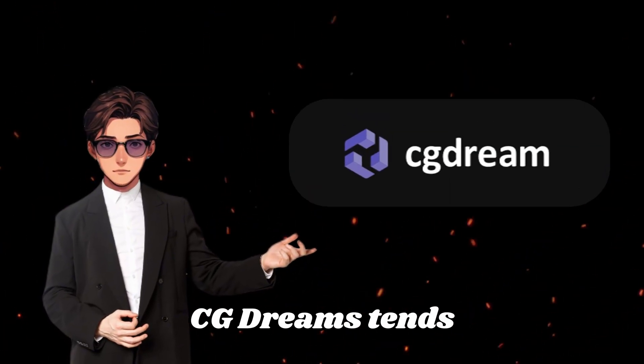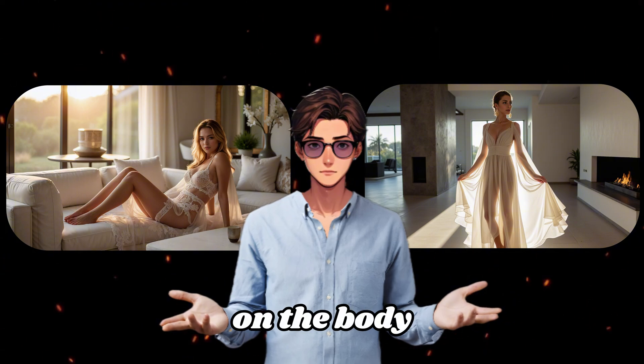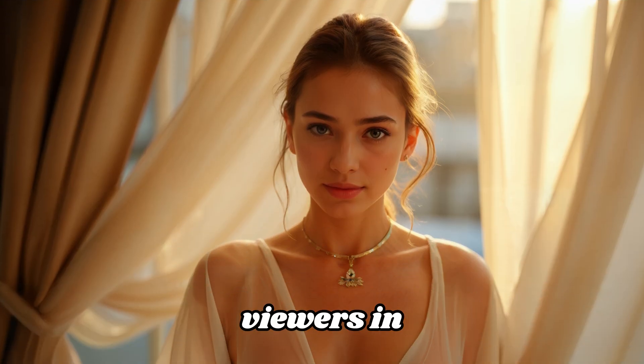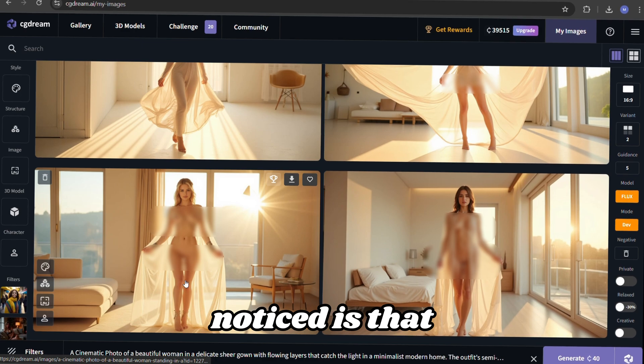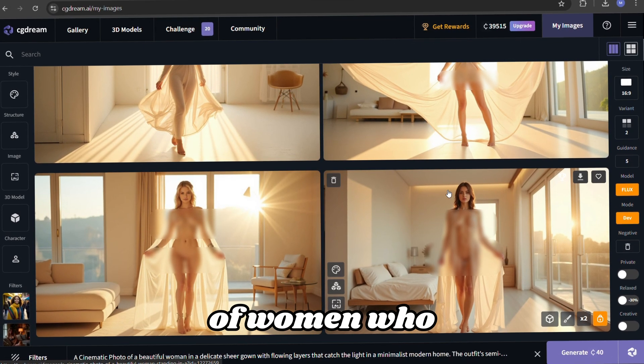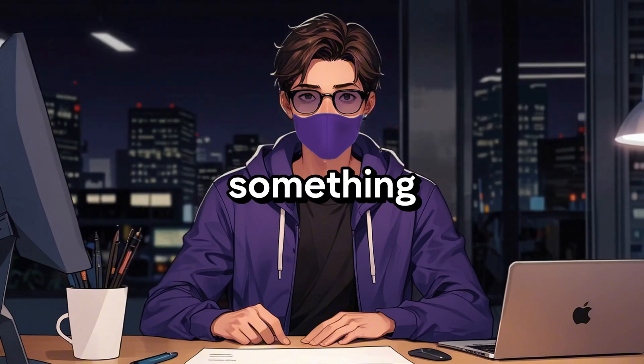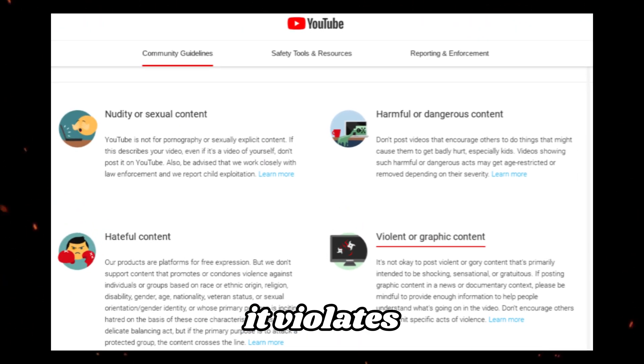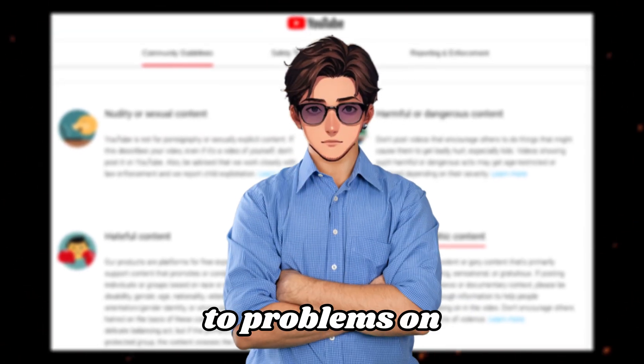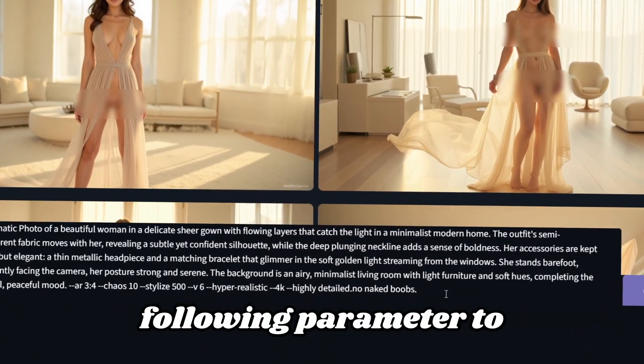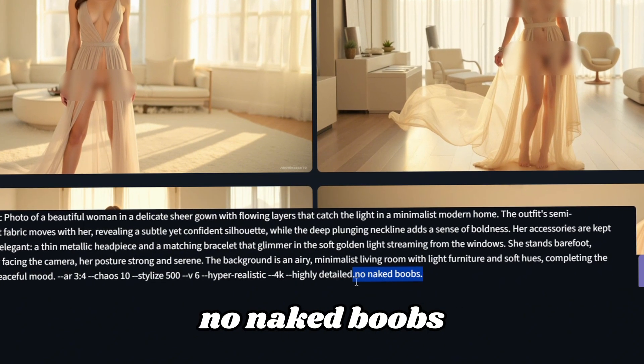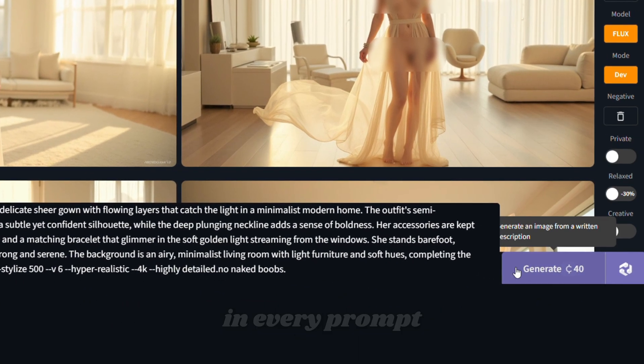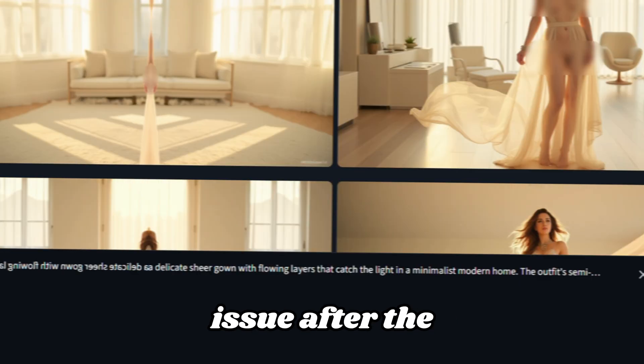CG Dreams tends to focus more on the body, creating curvier visuals that naturally draw viewers in. One issue I've noticed is that CG Dream sometimes generates images of women who are topless, which is something we absolutely want to avoid. This is because it violates YouTube's community guidelines, which could lead to problems on the platform. To fix this, simply add the following parameter to your prompt. No naked boobs. Make sure to include this parameter in every prompt to minimize the issue.